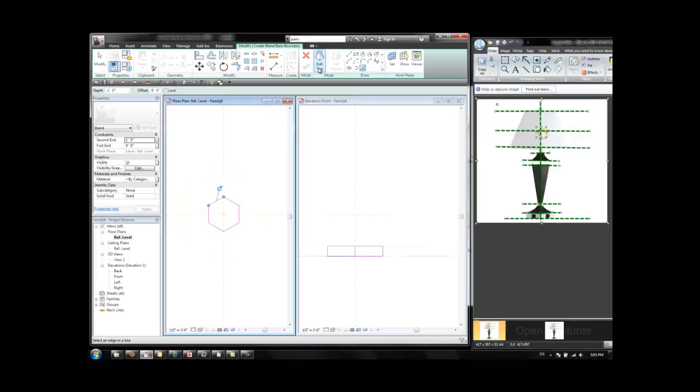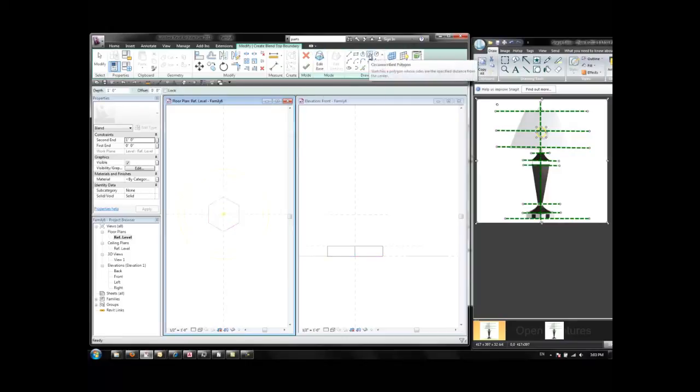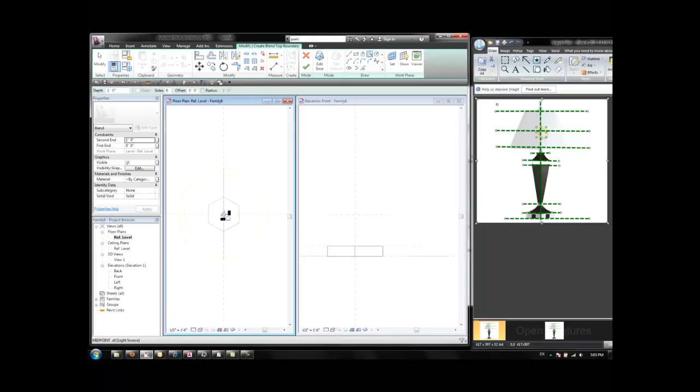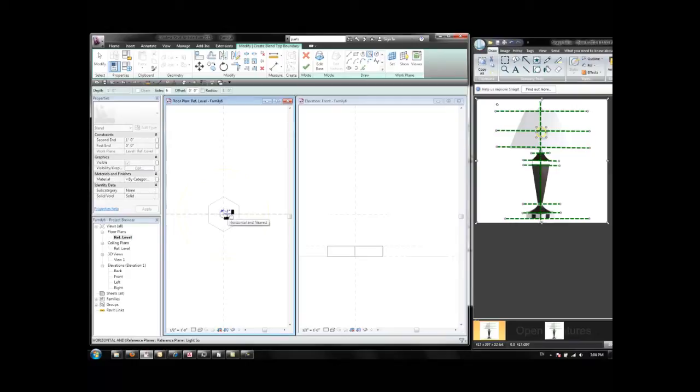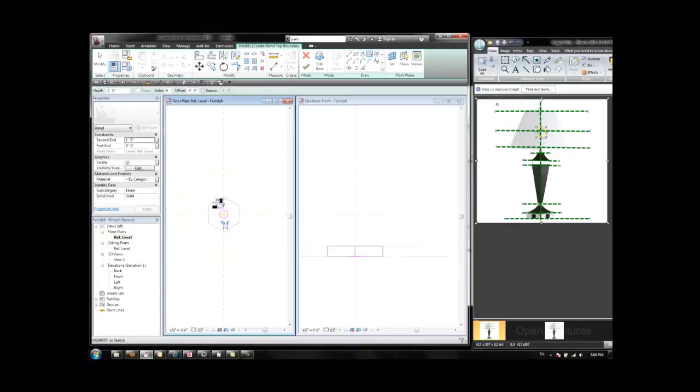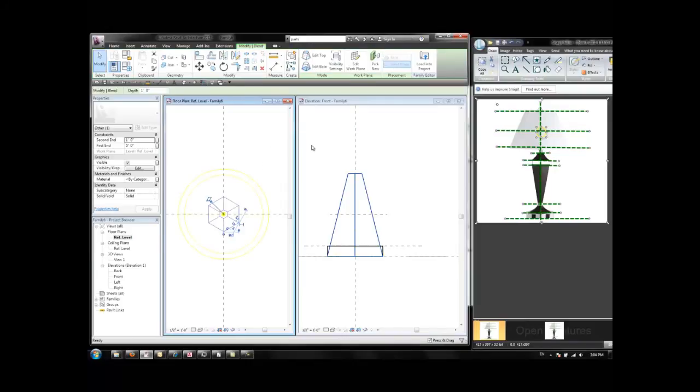Now I click on Edit Top which is going to be another polygon at the same center with 1 inch between the center and the edge. I have these two shapes. The default height is going to be 1 foot. I click on Finish Edit Mode. This is the new blend object.